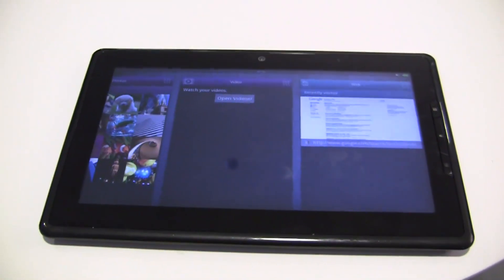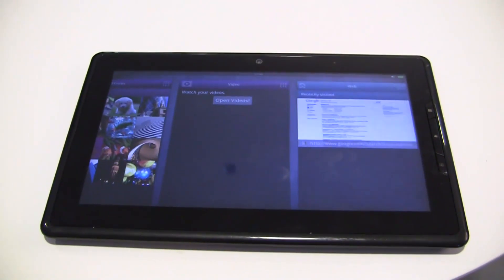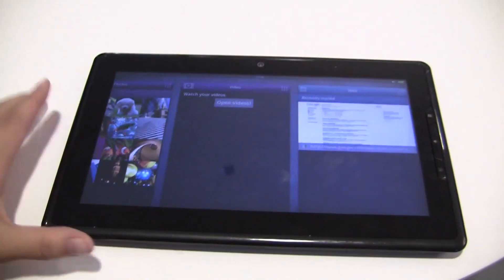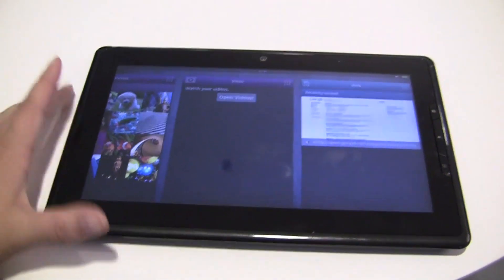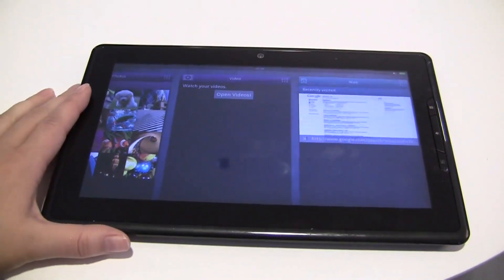I'm at the MeeGo Conference 2011. I'm Nicole Scott from Netbook News, checking out the iBuddy which is made by ECS.